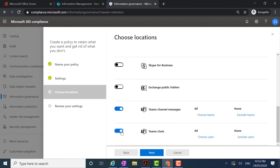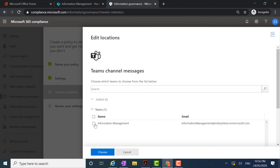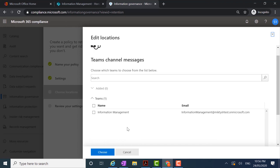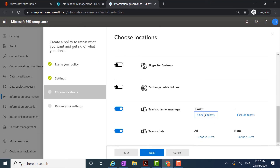So I'm going to turn them both on. In this case I am going to choose a specific team for the channel messages. Clicking on 'Choose Teams', I'm presented with the teams within my environment. In this demo environment I just have one, but you may have multiple teams in your own organization, so you can pick and choose the teams you wish to apply this policy to. I'm going to select my team, click Choose, then click Done. I'm applying this policy to only one team for channel messages, and for team chats I'm applying it to all teams. I'll click next.